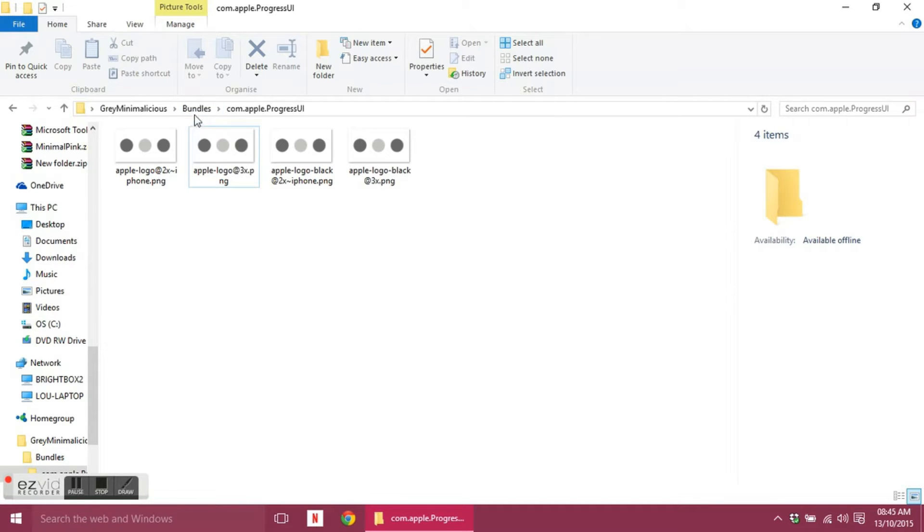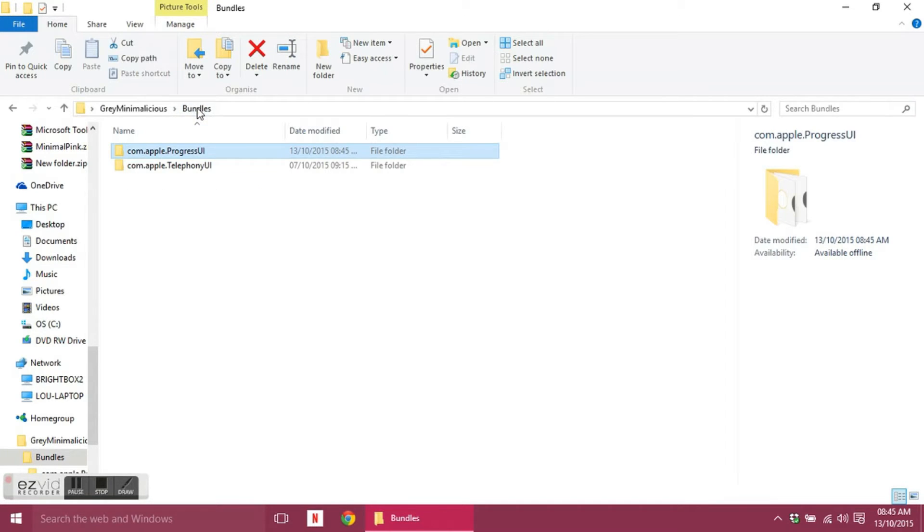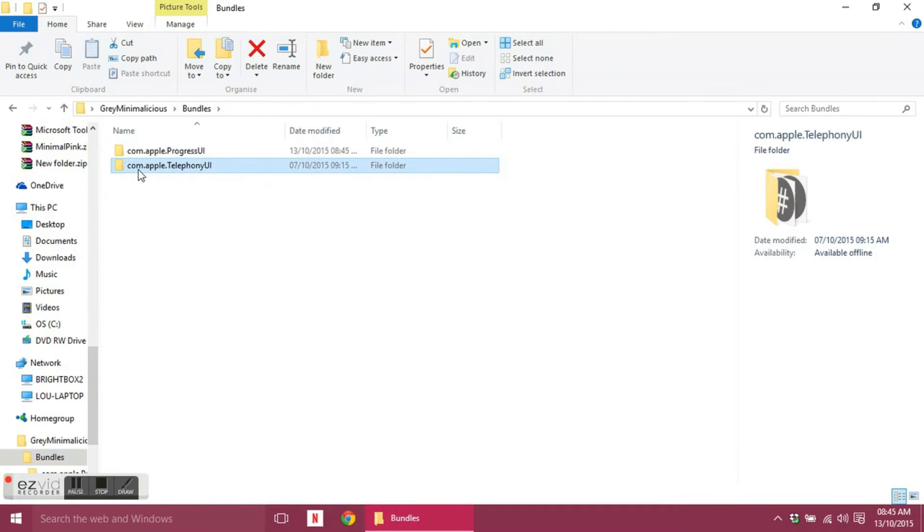So yeah, that's to replace the boot logo, the Apple sort of image when you start up.